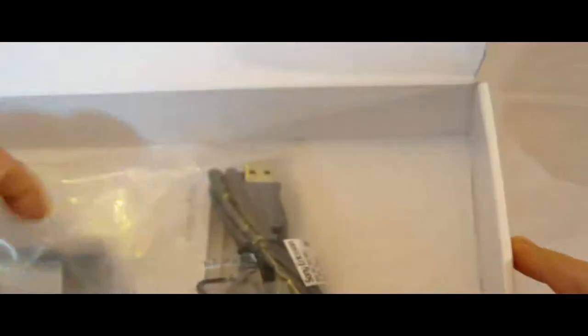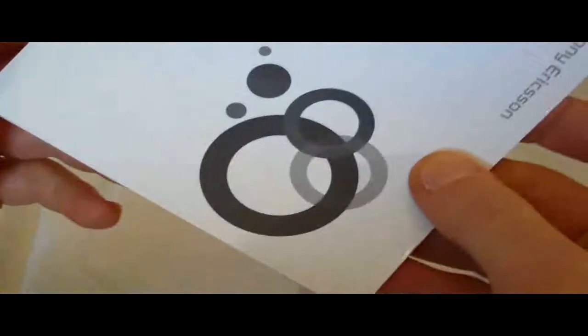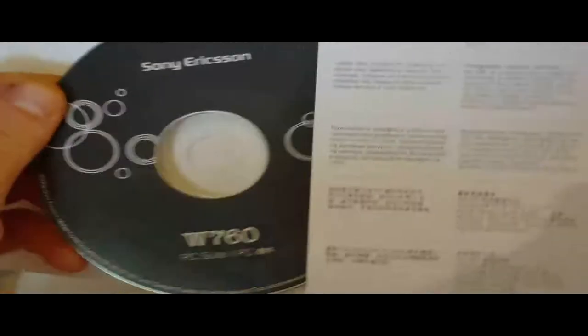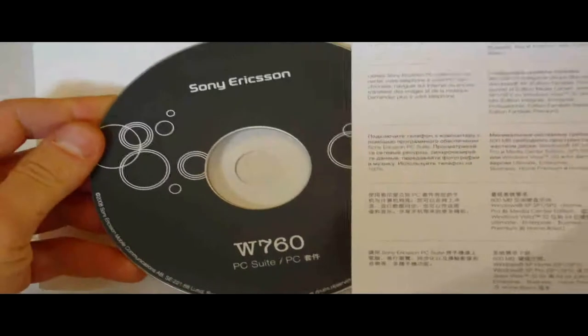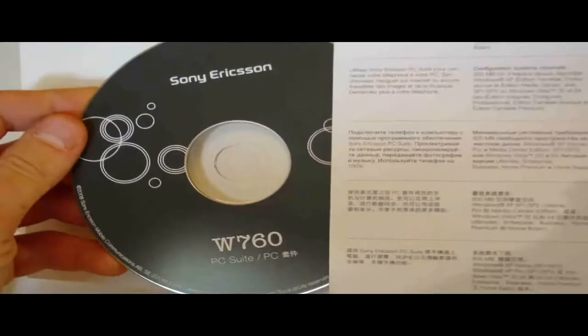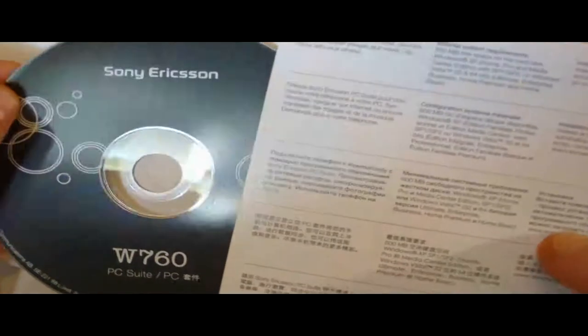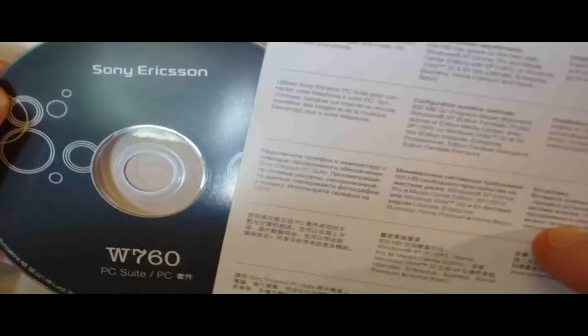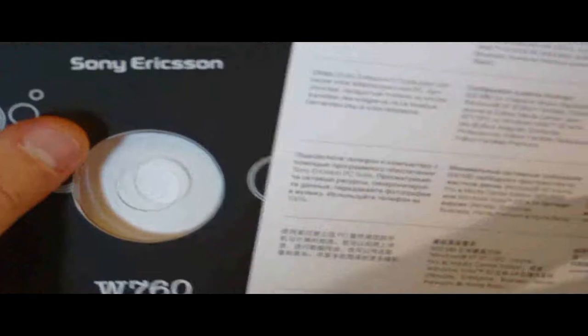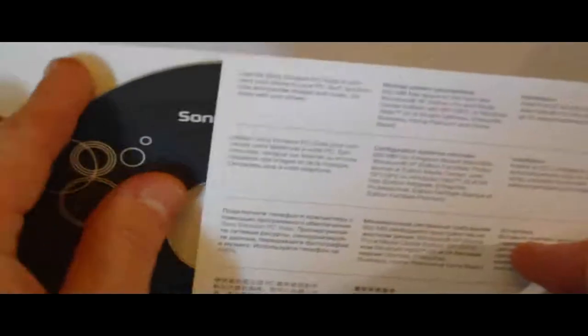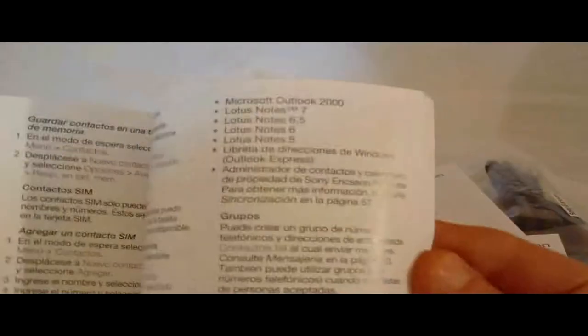More underneath. Got a bit of stuff here. What's this? Apparently it's a user guide of some sort. We've got PC Suite. Not sure what this is exactly. Use the Sony Ericsson PC Suite to connect your phone to your PC. Surf, synchronize and transfer images and music. Do more with your phone. Okay. Got another book.